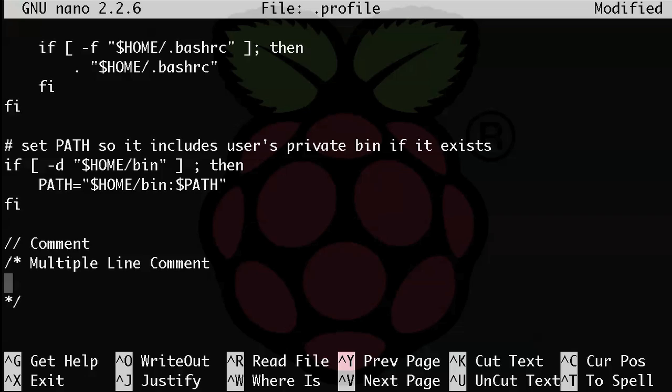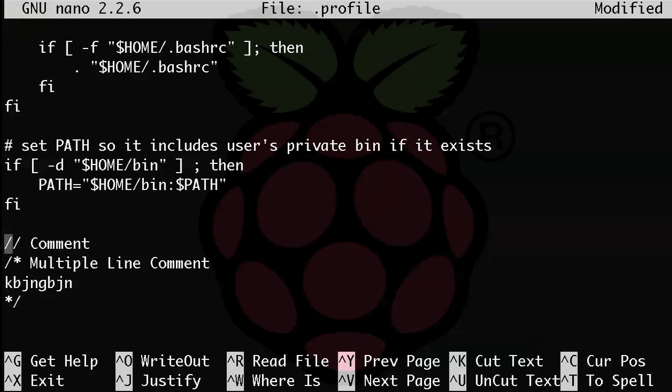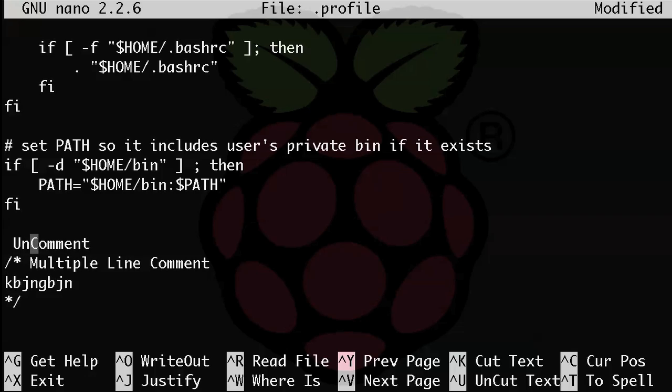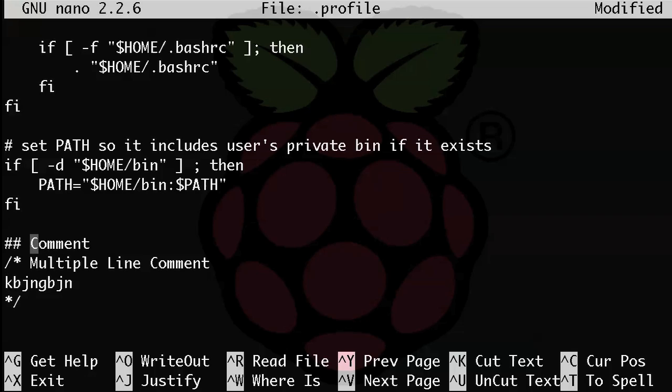So also you should know that removing a pound sign from the beginning of a line is referred to as uncommenting and adding a pound is often referred to as commenting out a setting. So if you're looking for help on something and you see that in the forum and people say, hey, just uncomment out this line, that's what they mean is just removing the pound sign.